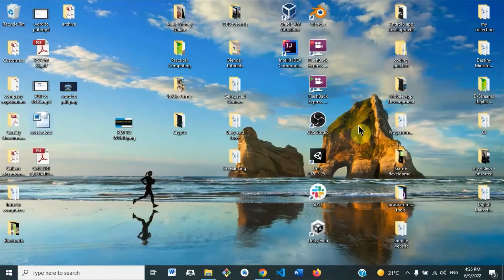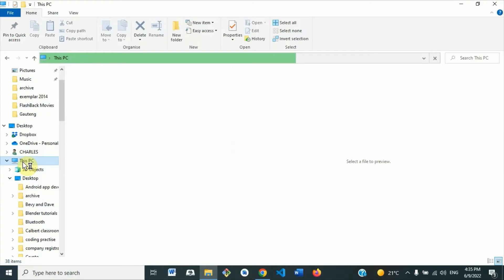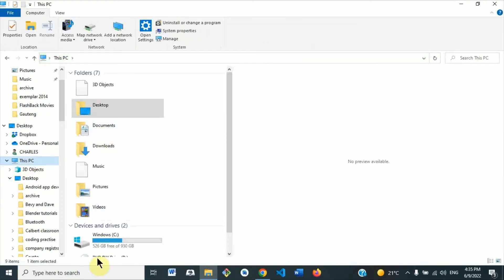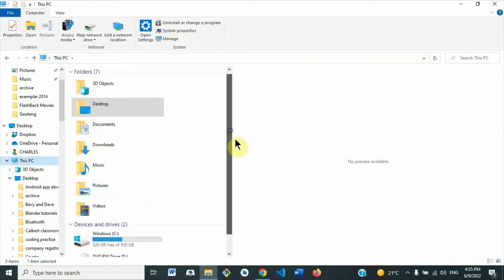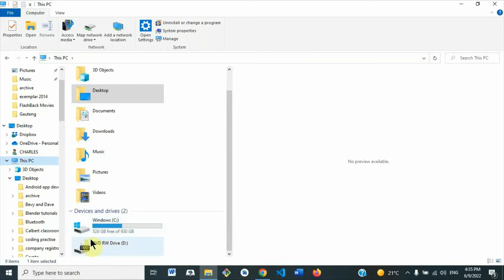We will go to the C Drive. You can go to This PC or My Computer, and when it opens, you go to the C Drive. So here you see Windows C Drive, just double-click to open.